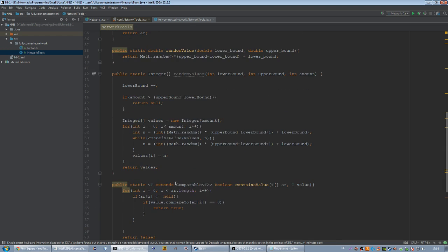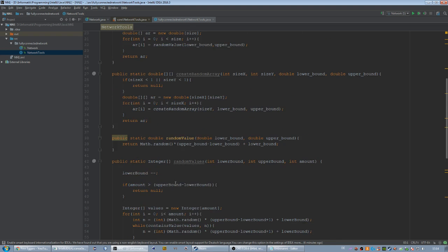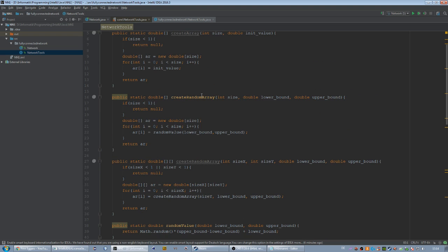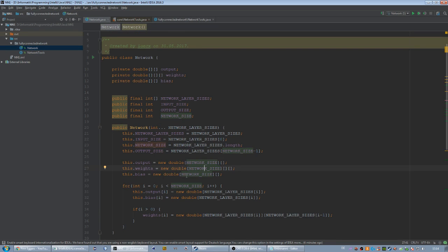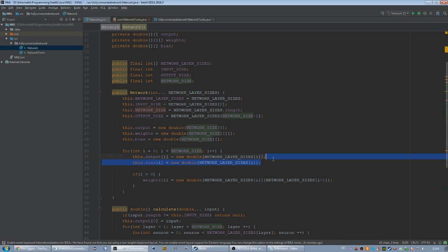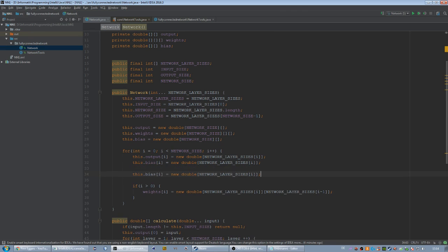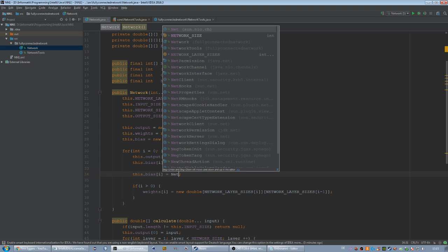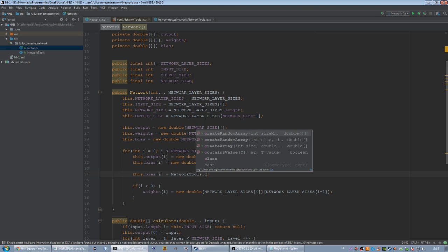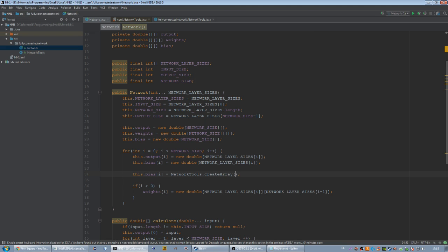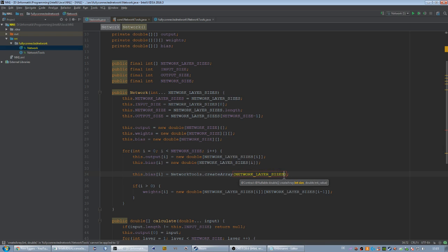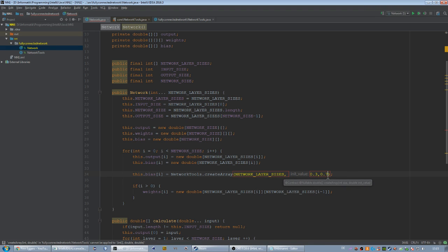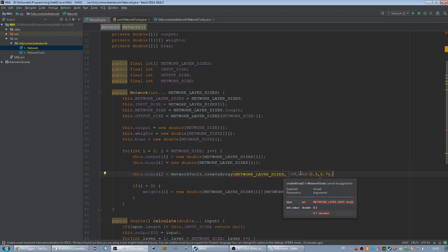So what we want to do now is we're going to use the createRandomArray method for initializing our weights and our bias array. So we're going back to our network class and I'm just going to copy this one. This.bias at i is not equal to a new double array of our network layer size. We're just going to call NetworkTools.createRandomArray, and our size is equal to the network layer sizes again. I'm just going to use some random values, I would say maybe 0.3 and 0.7. It absolutely does not matter right now.